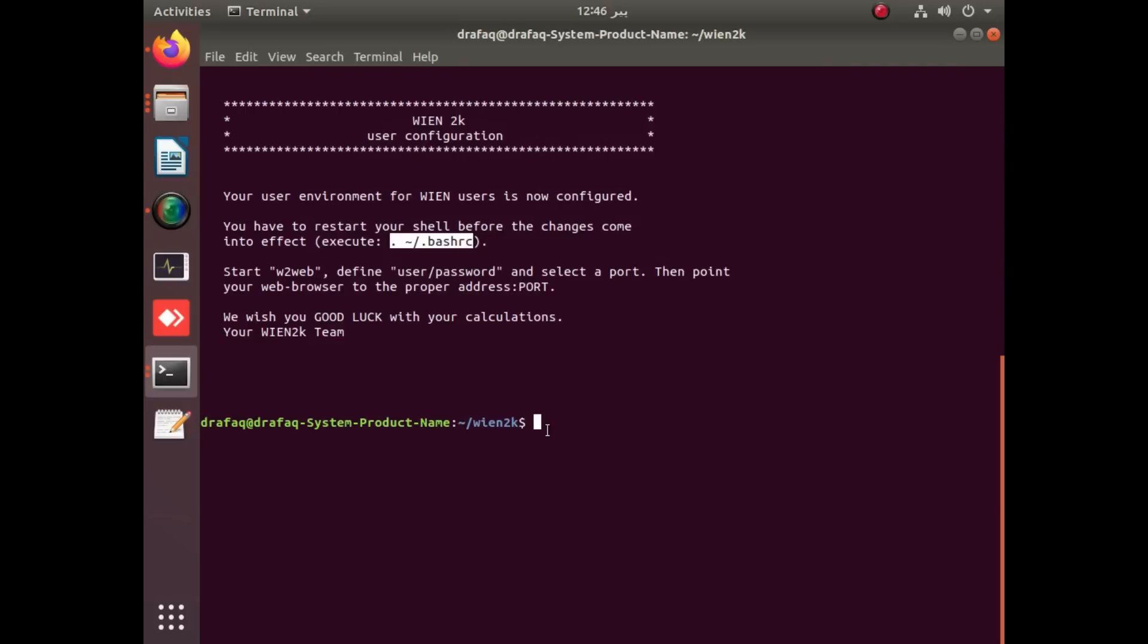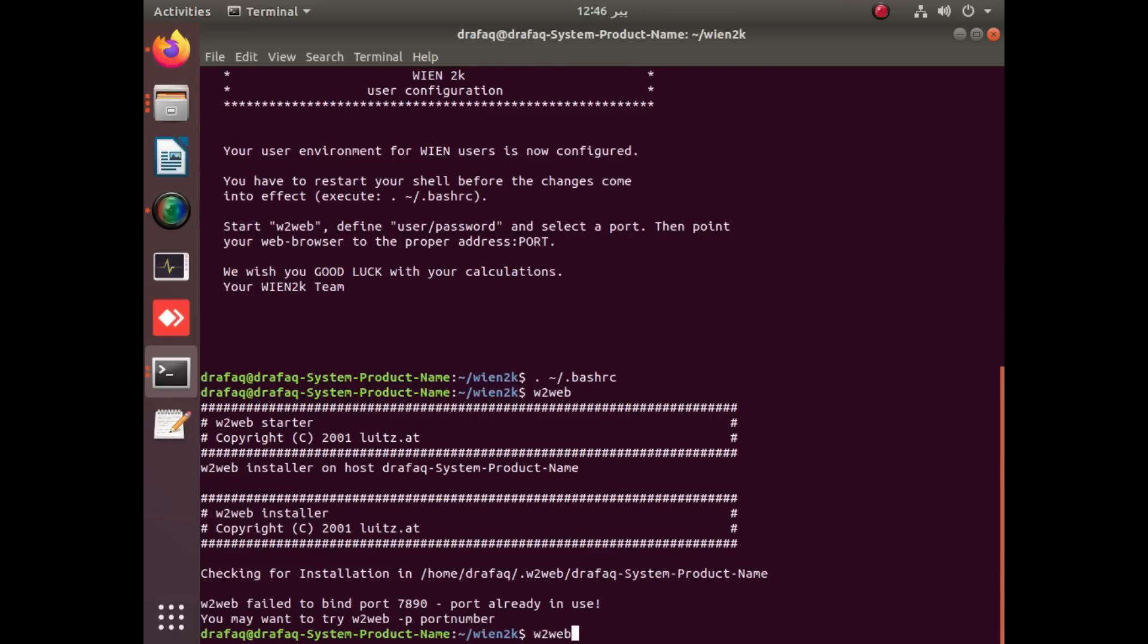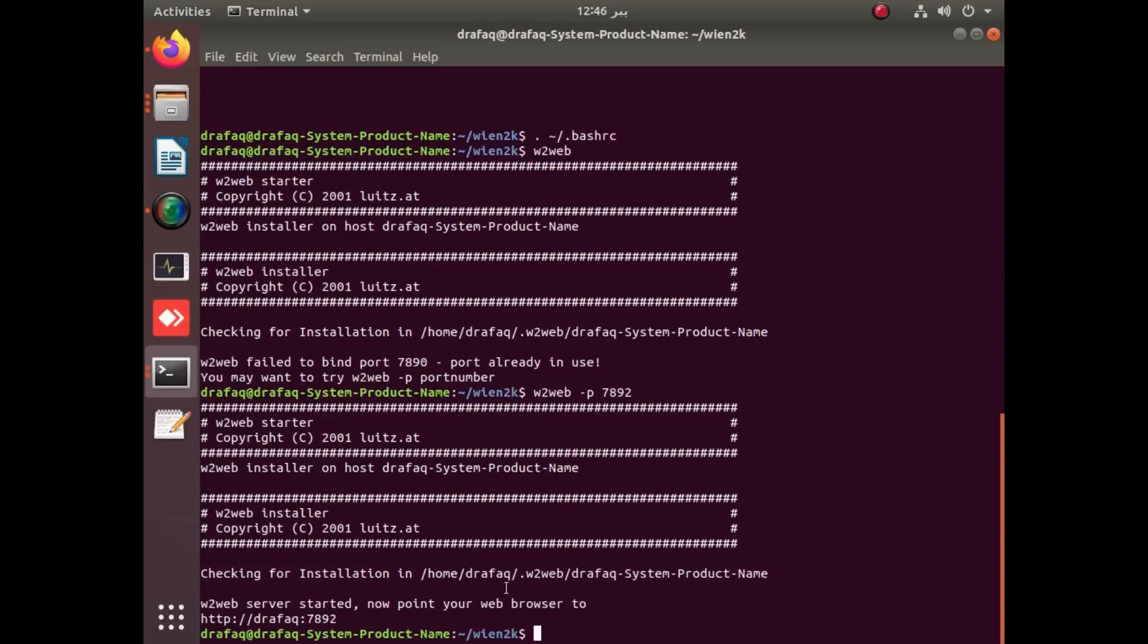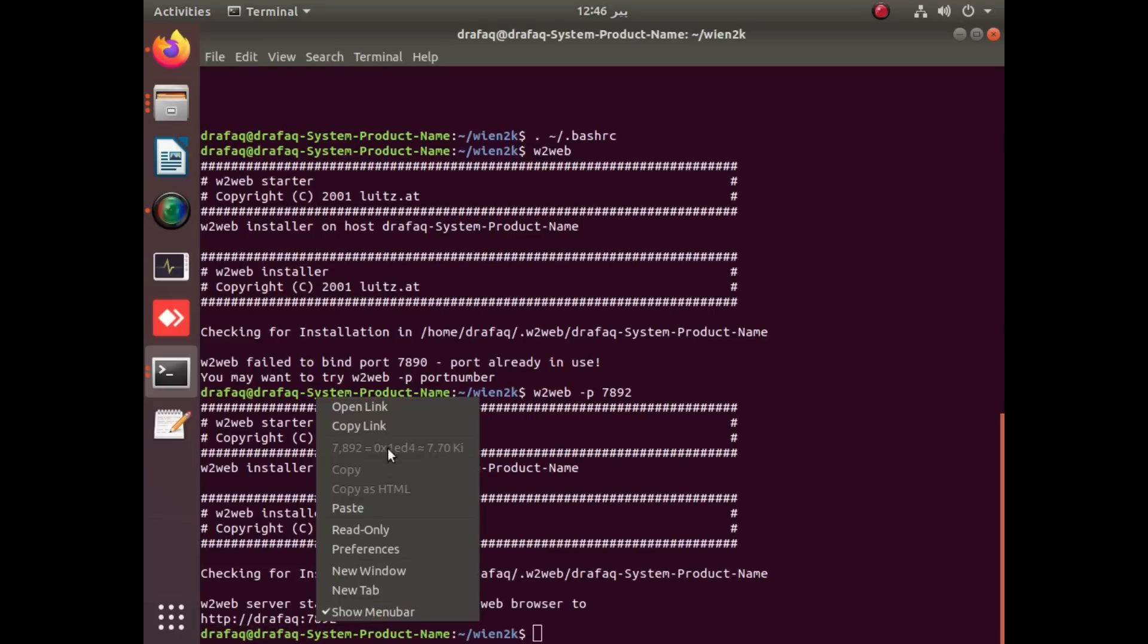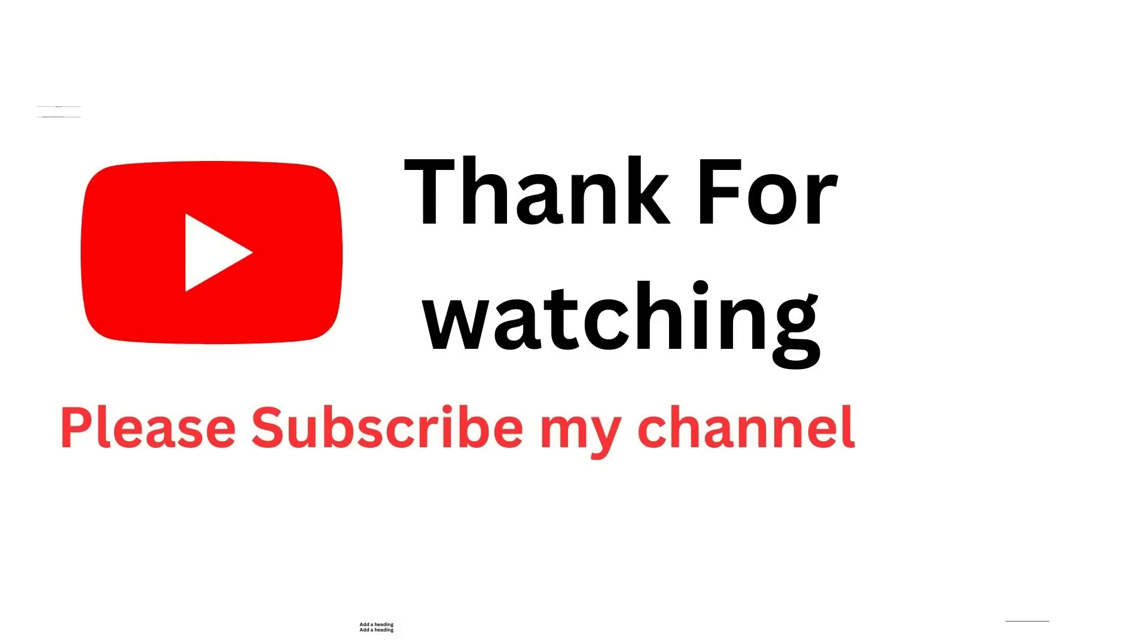Your installation is completed. You can simply use w2web. Welcome to web terminal. This port is easy. You can use this index, you will get a four-digit port. You have to apply w2web minus p, that is port number, four-digit number, and apply enter. You will get a link. Simply open it and by clicking on this link, you can open your browser and use Wien2k by setting your username and password. Thank you for watching this video.